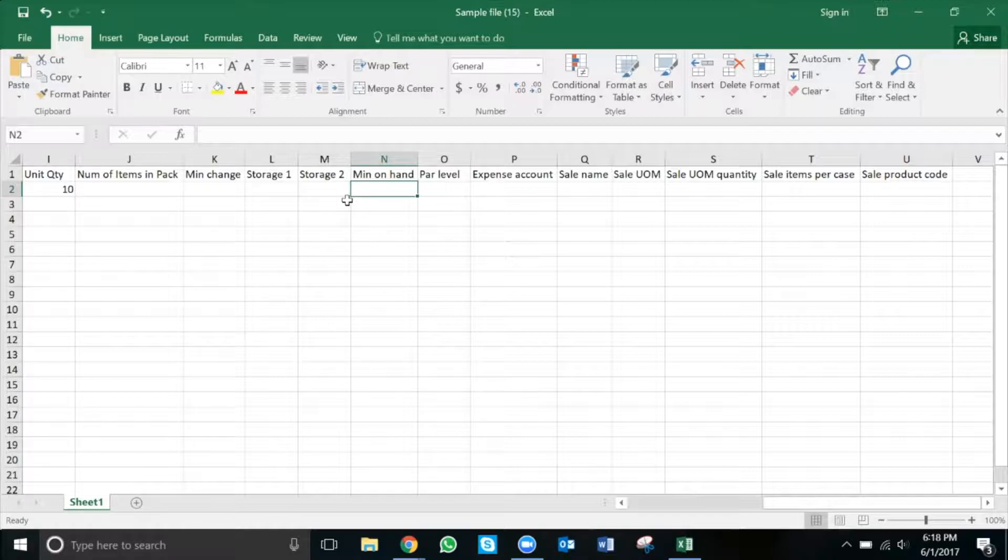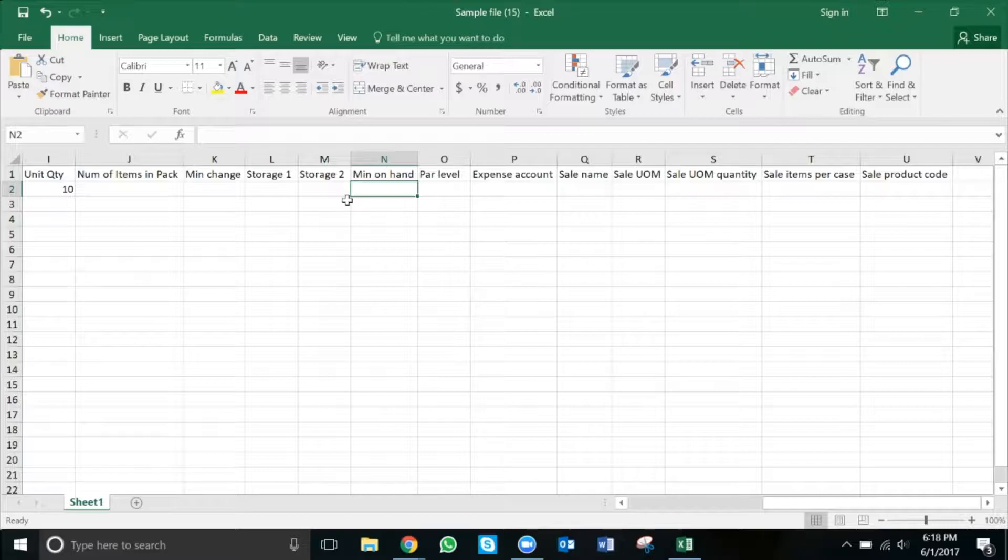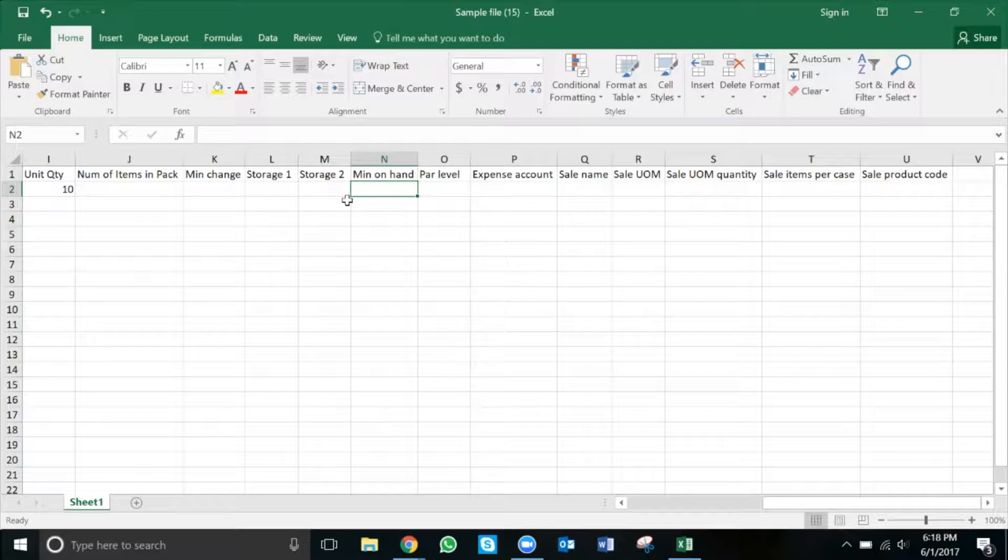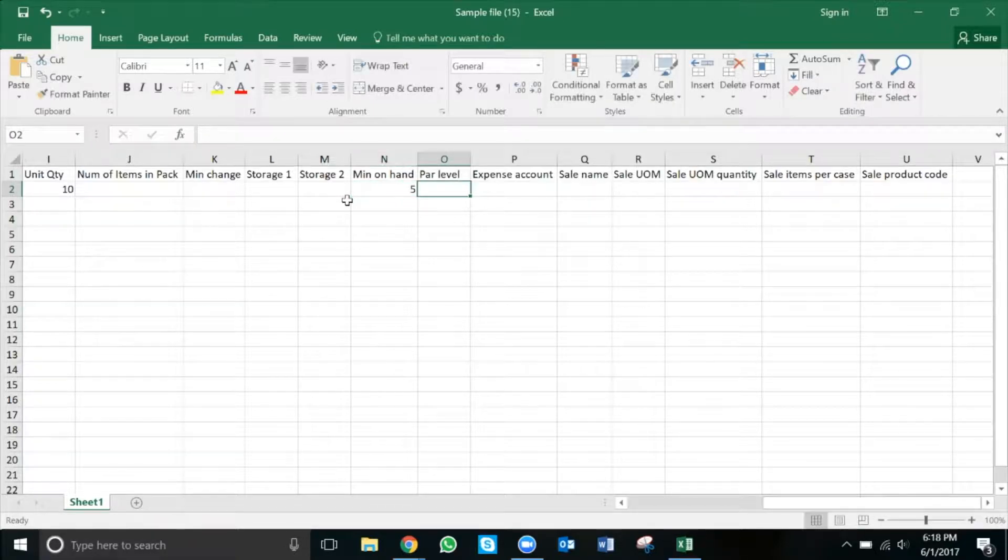Min on hand is going to be my reorder point, or the minimum amount of product I want to have on hand before I place an order. In the case of my bagels, the smallest unit I can possibly have is a single bagel, so my min on hand is going to refer to the minimum amount of bagels I want to have on hand before I place an order. In this case, it's five.